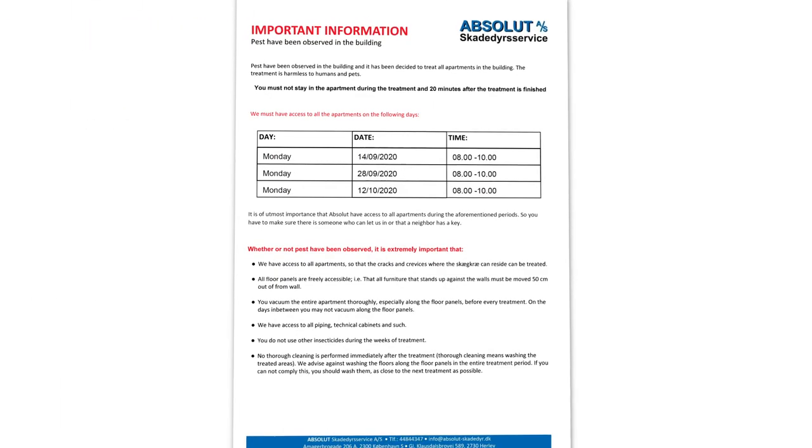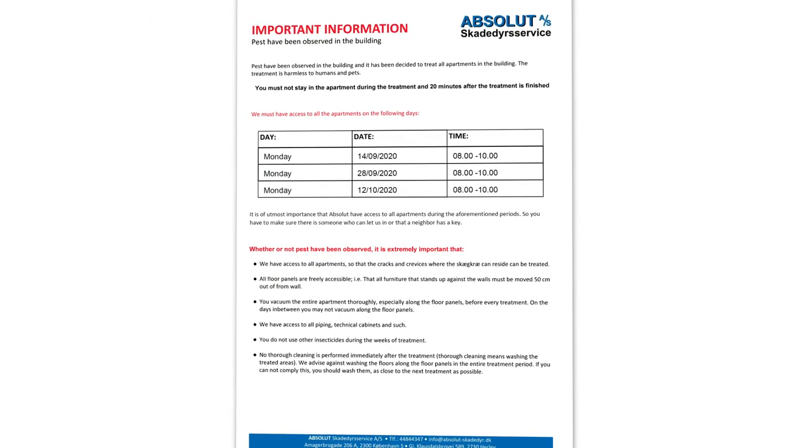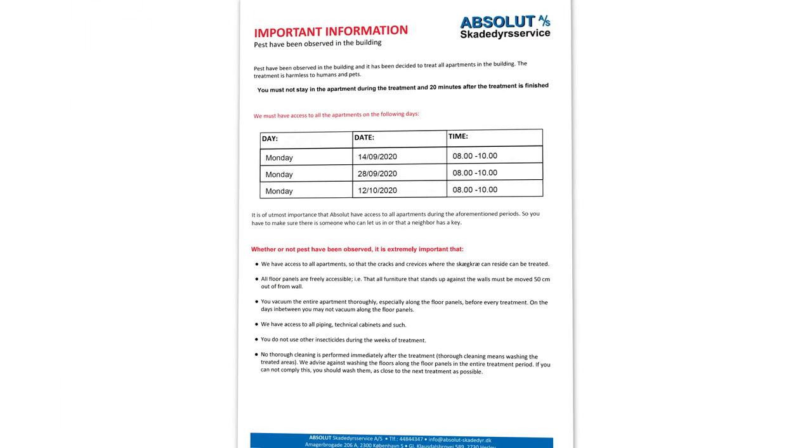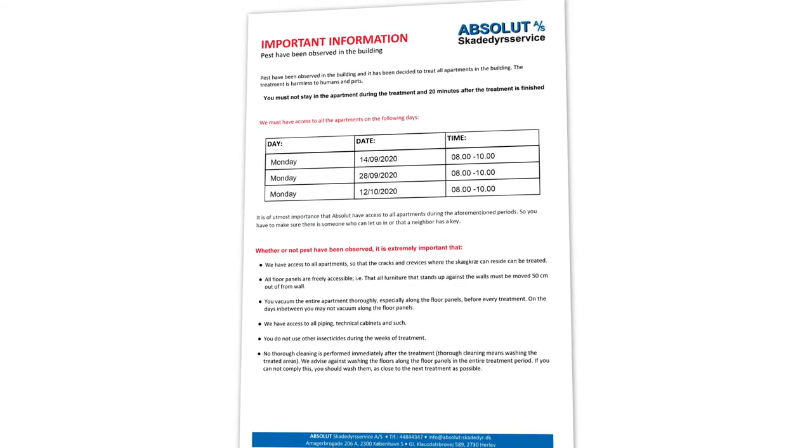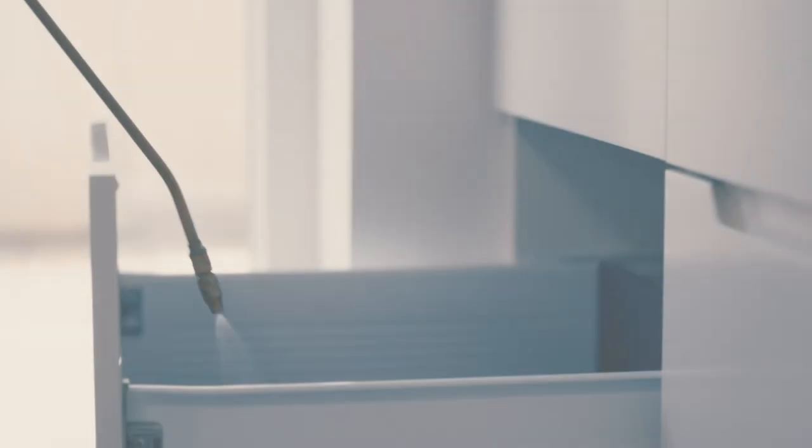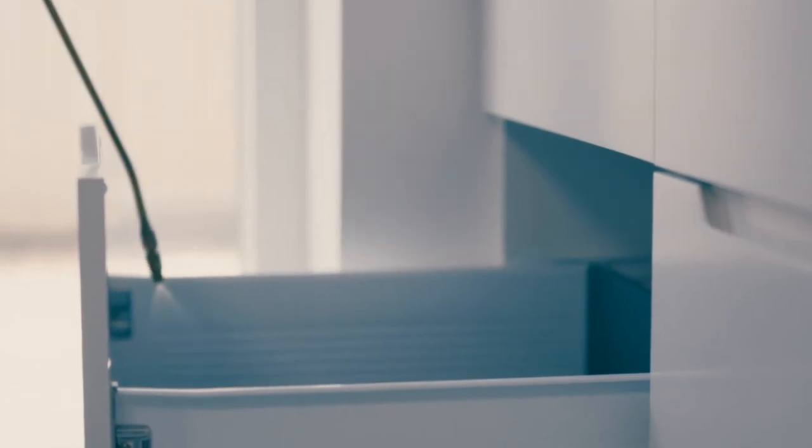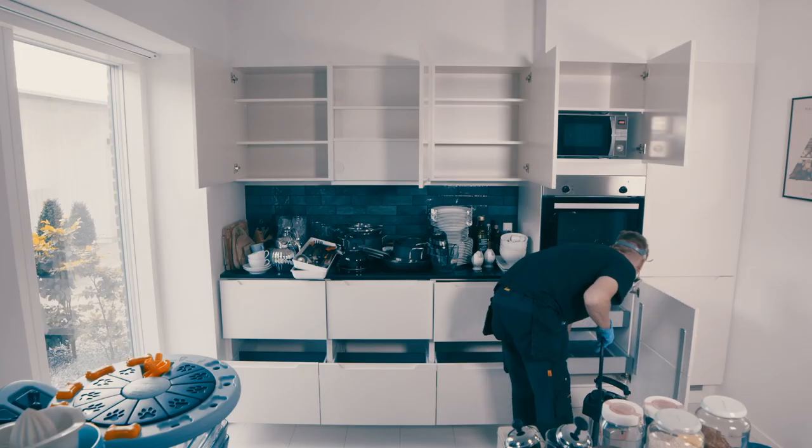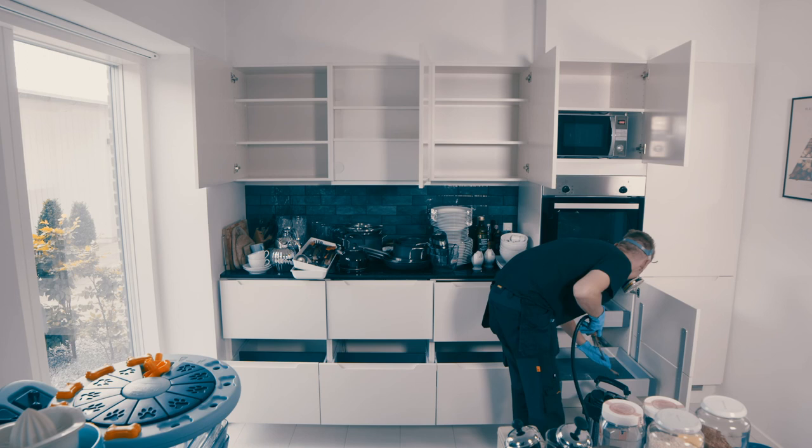It is important that you read your own information letter carefully as there may be special conditions for your home. It is extremely important that we have access to all homes on all of the stated dates whether you are aware of having Indian meal moths or not.